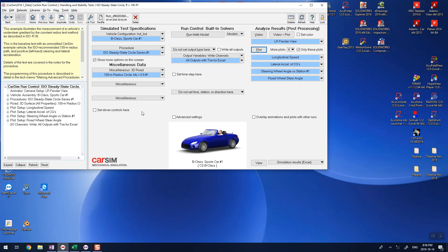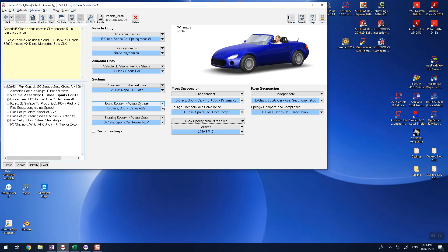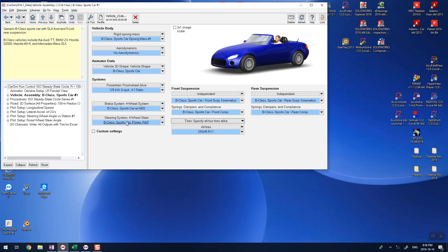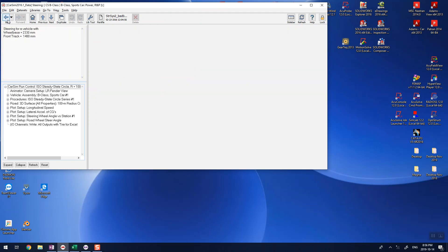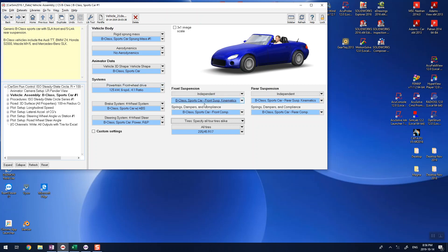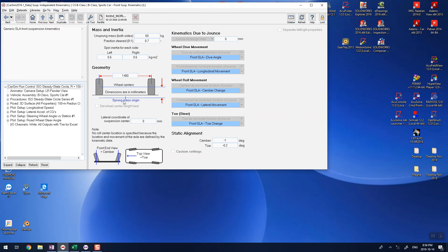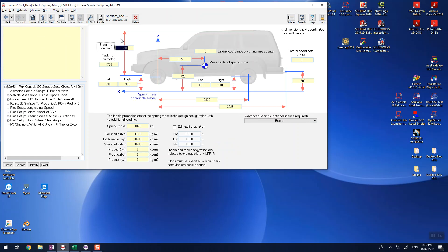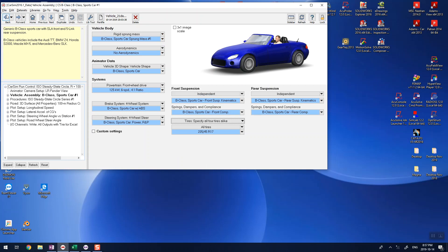The next step is to determine the Ackerman steering angle for the outer wheel. To find the Ackerman steering angle, you need the wheelbase and track width. The track width - left and right are five millimeters different, but you can work with it. The wheelbase is 2330mm. You can then see how far your steering design stays from or close to the Ackerman angle.